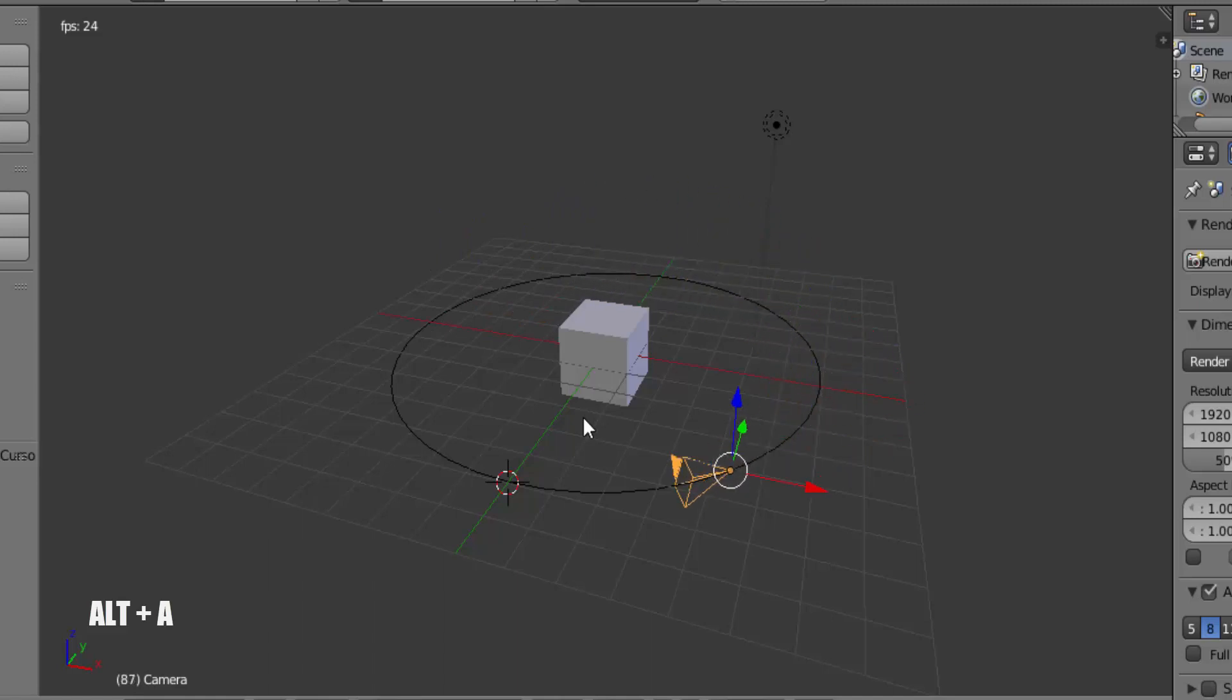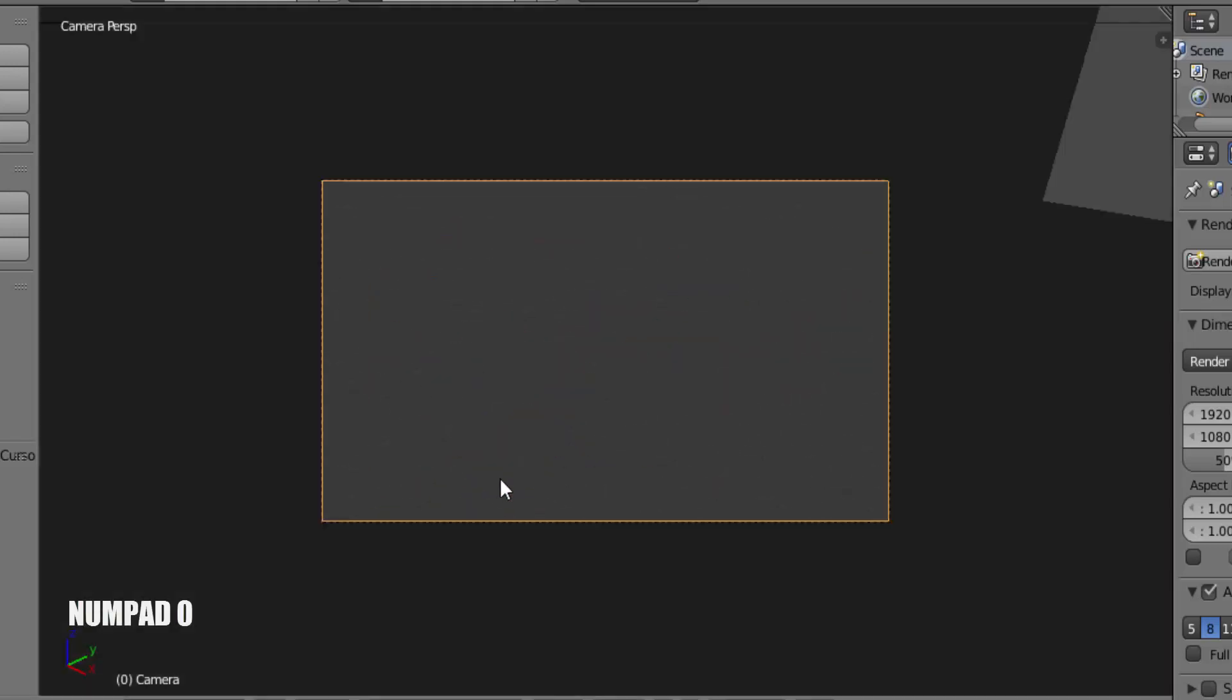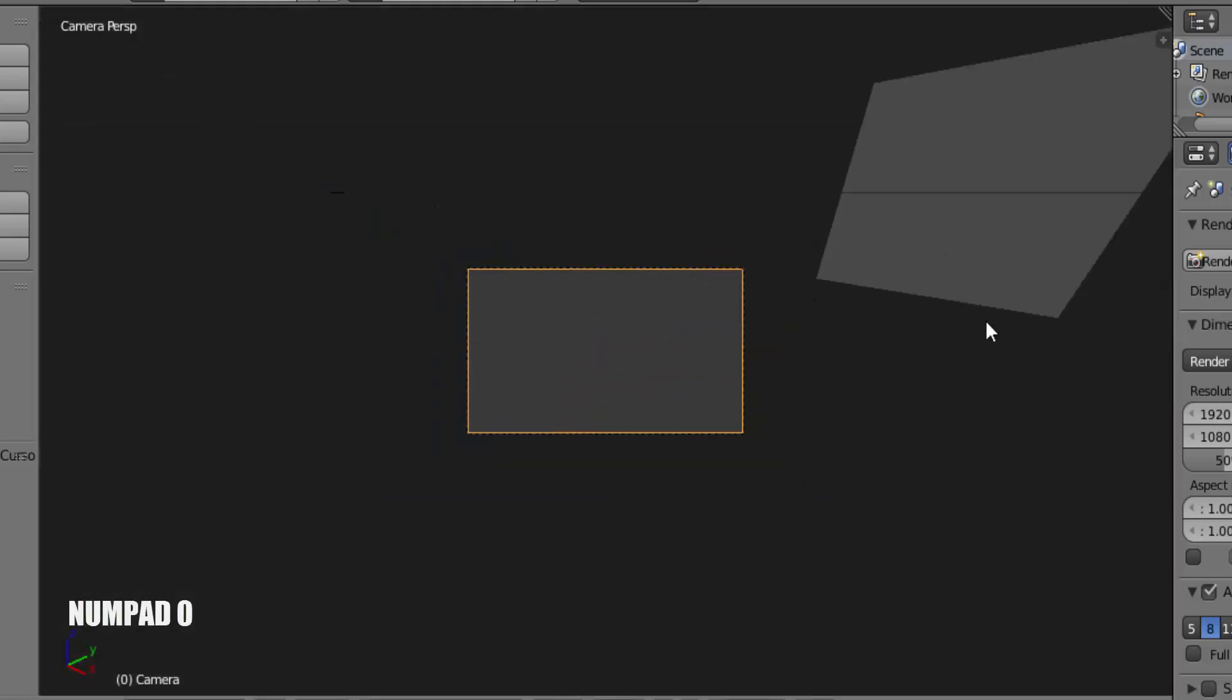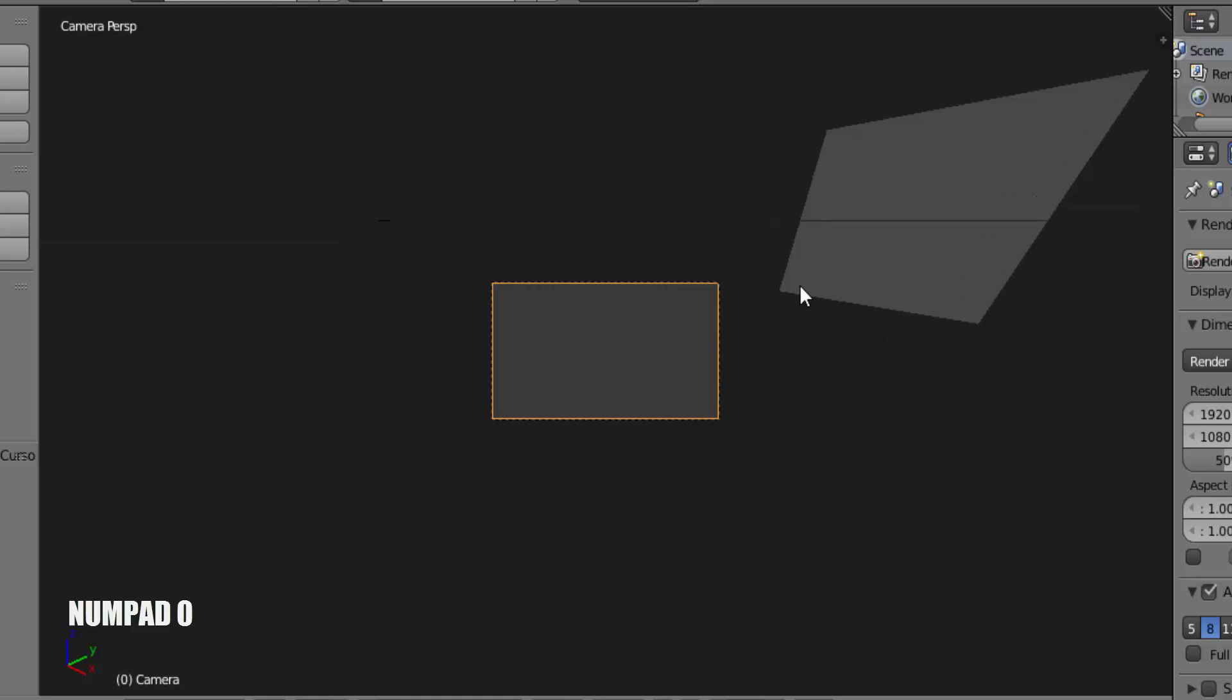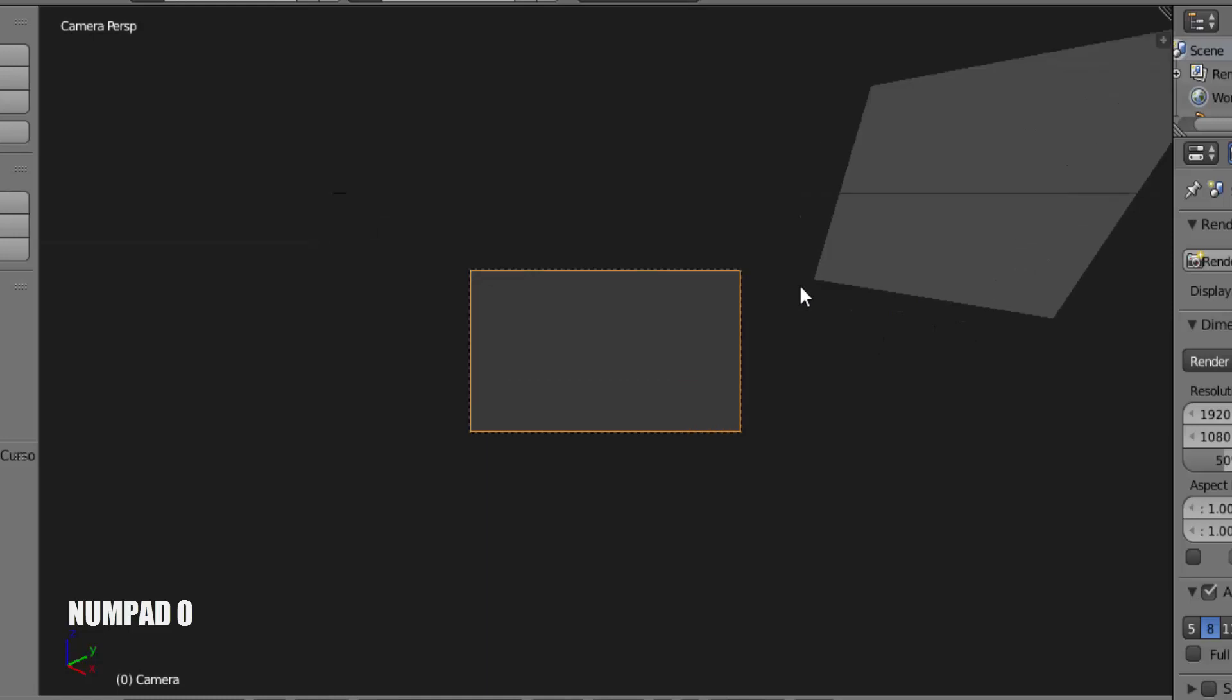You can see the camera is following the path, but it is not focusing the cube. Press numpad 0 on your keyboard to see the camera view. You can see that it is not focusing the cube.